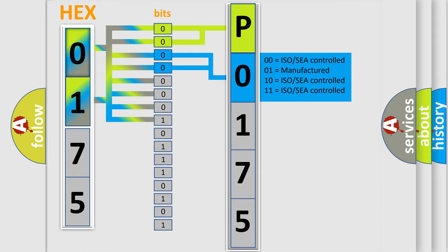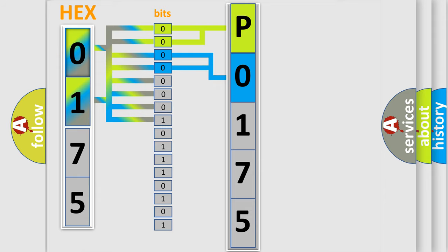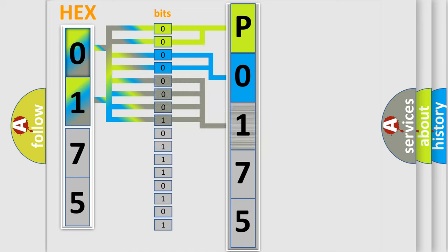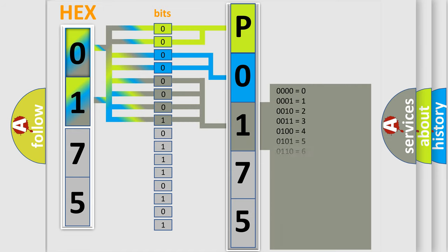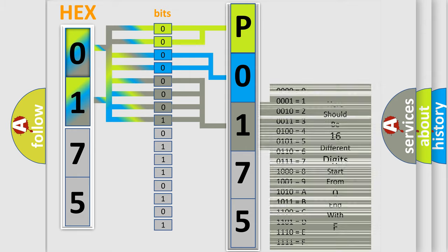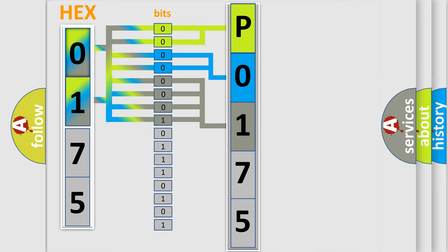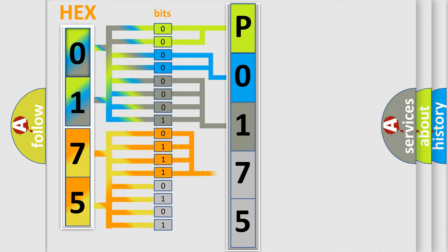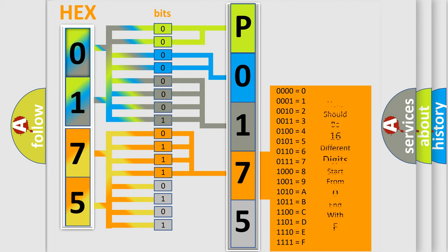The last four bits of the first byte define the third character of the code. The second byte is composed of a combination of eight bits. The first four bits determine the fourth character of the code, and the combination of the last four bits defines the fifth character.